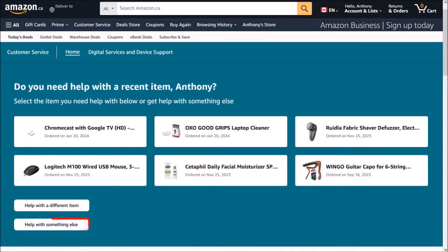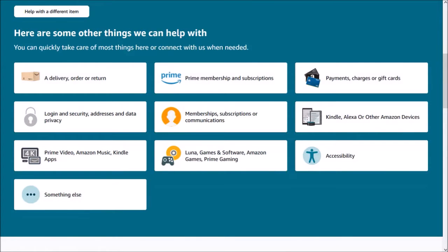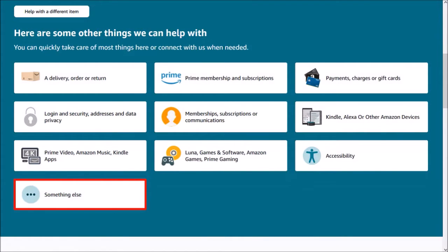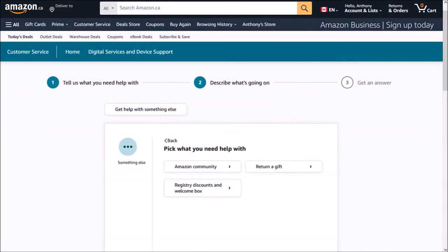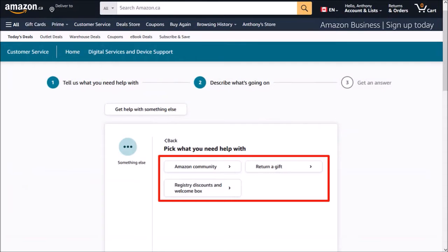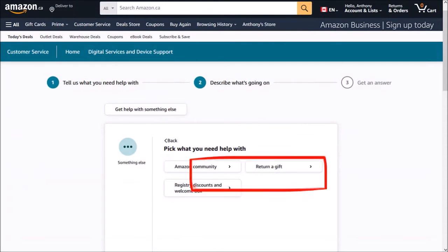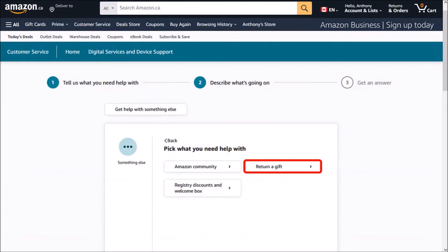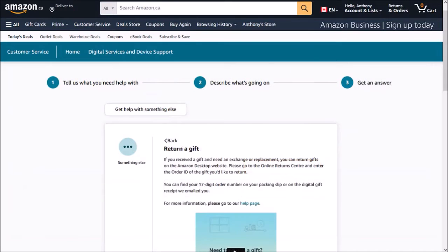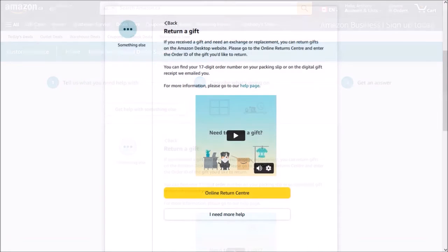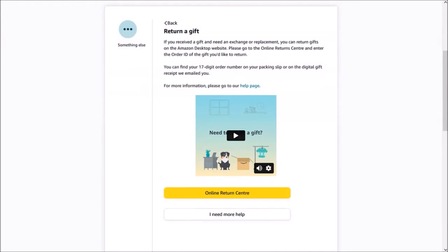Next, click on this button down below which says help with something else. And you'll see these options. Click on this button that says something else, and then you'll see more options. Now, none of these options is what I'm looking for, but I'll click on return a gift, and it'll bring you to this page. I'll scroll down, and then click on this I need more help button.